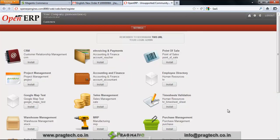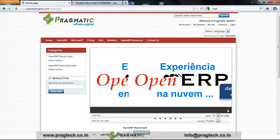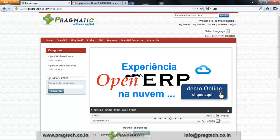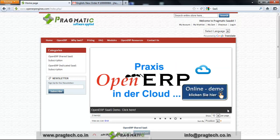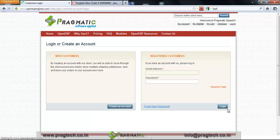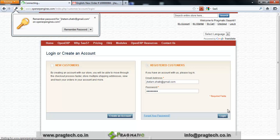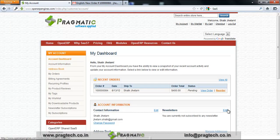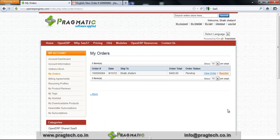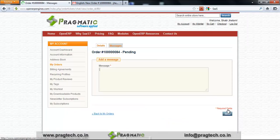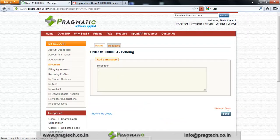You can then install the latest standard modules of OpenERP according to your choice. If you face any issues with your subscription products, log into your account and submit a support ticket. Click on My Orders, then View Orders, and send a support ticket to our administrator.